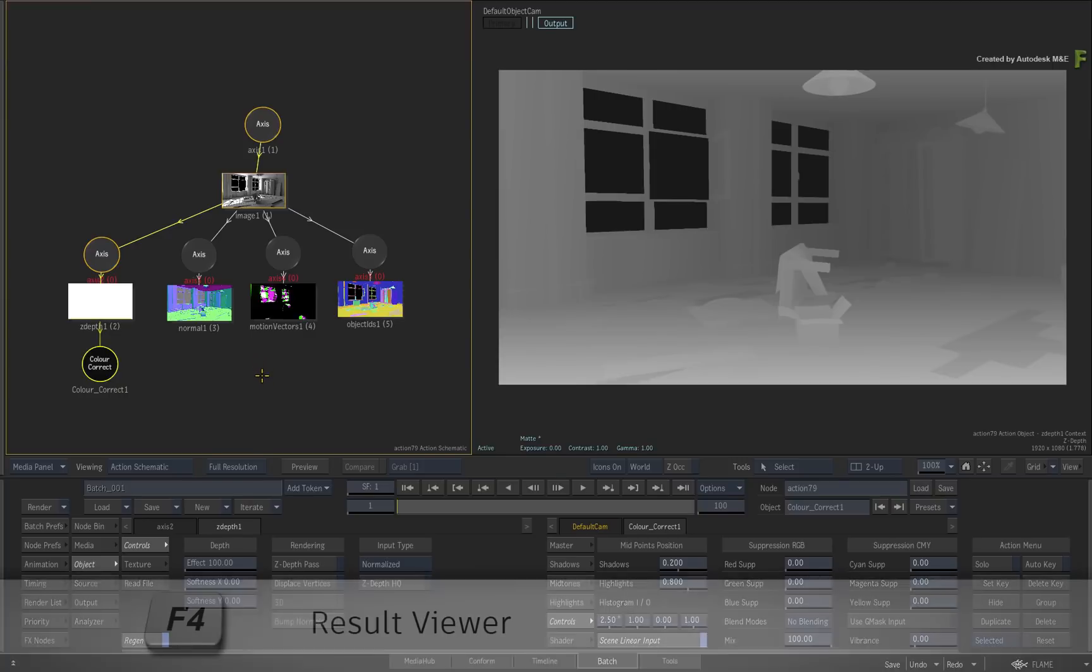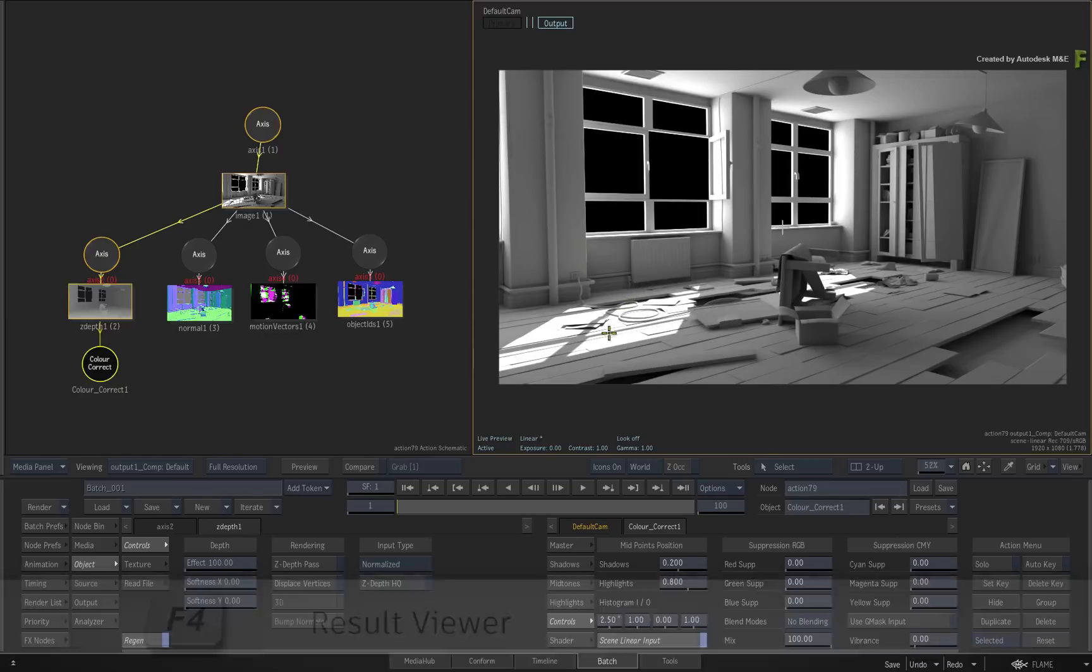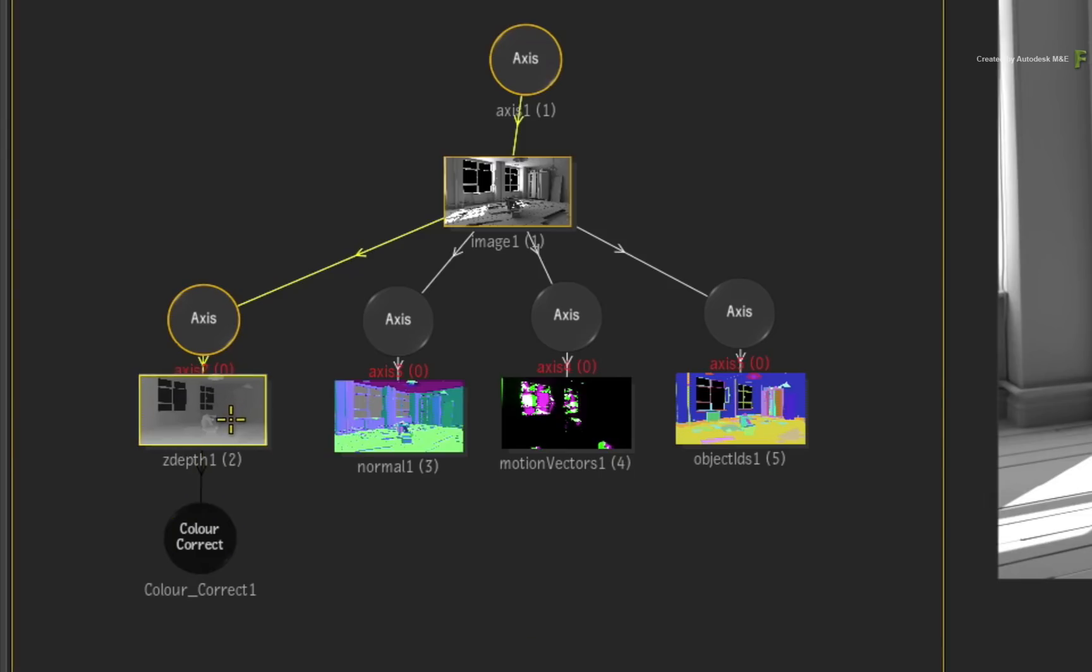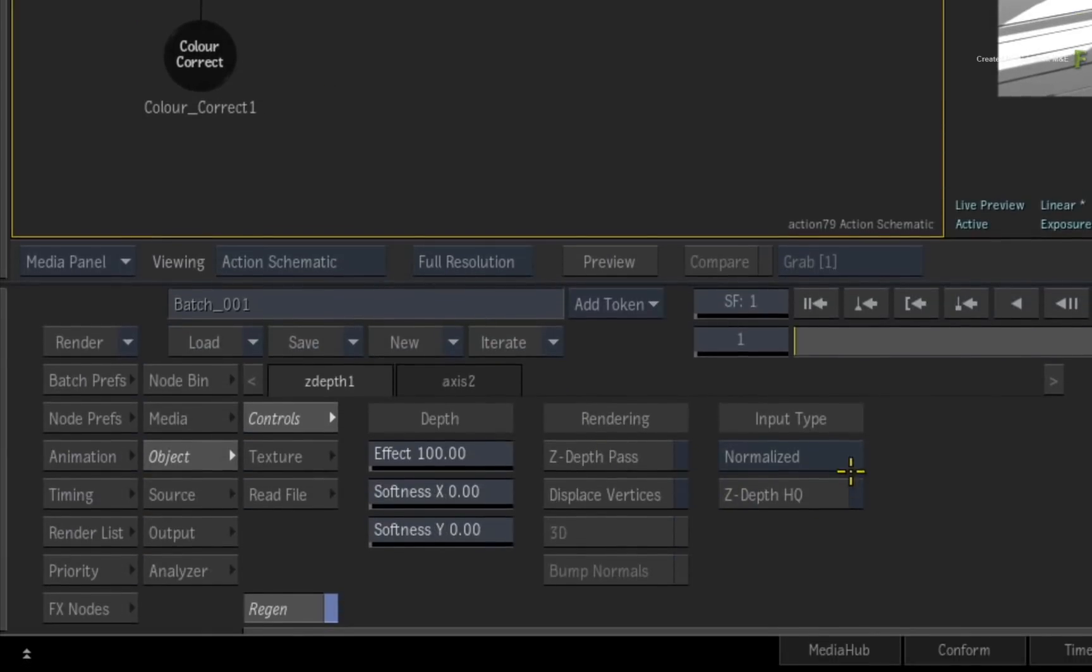Go back to the result view with F4. The Z-depth data pass was also rendered in absolute values, so remember to switch the input type to the right depth range.